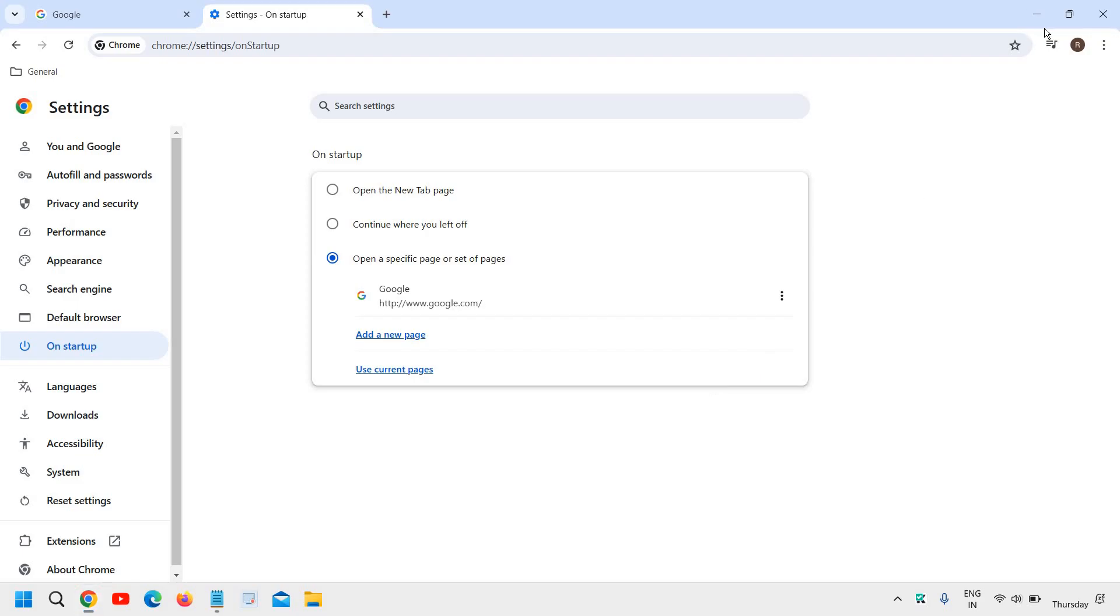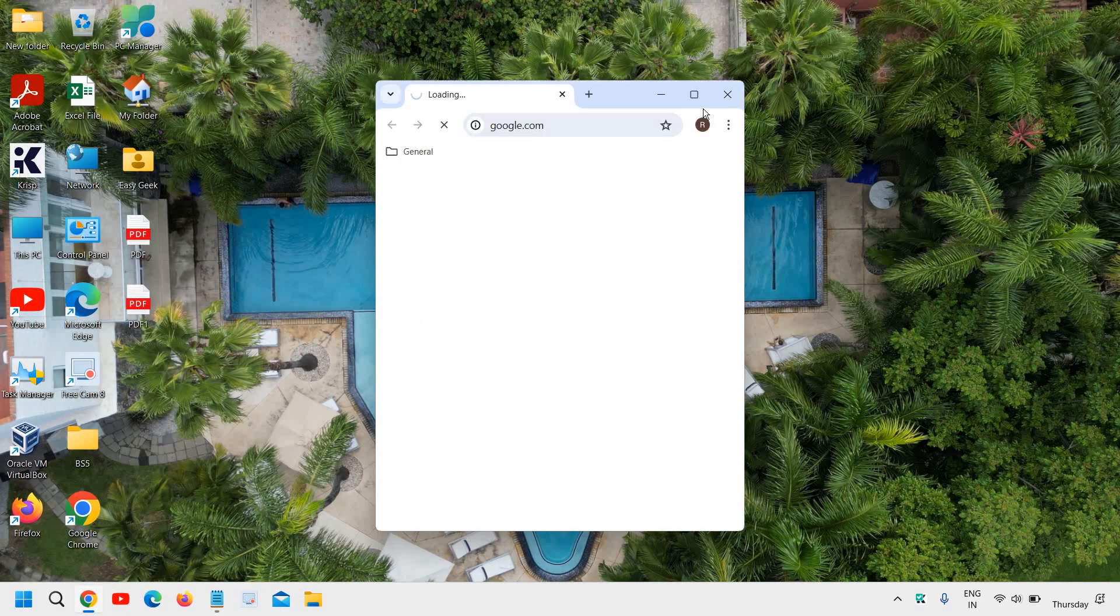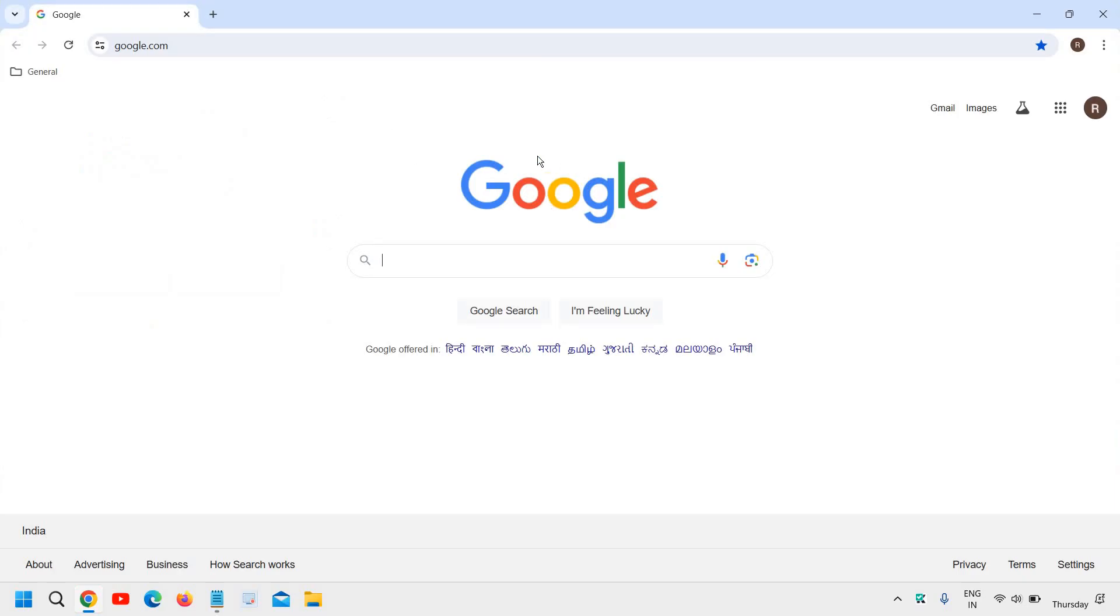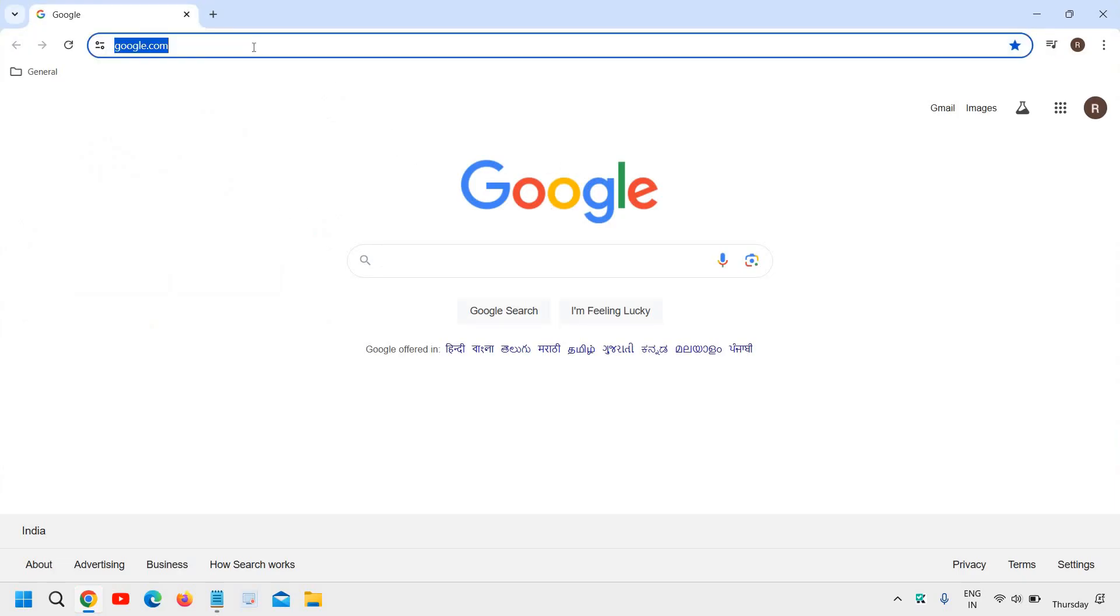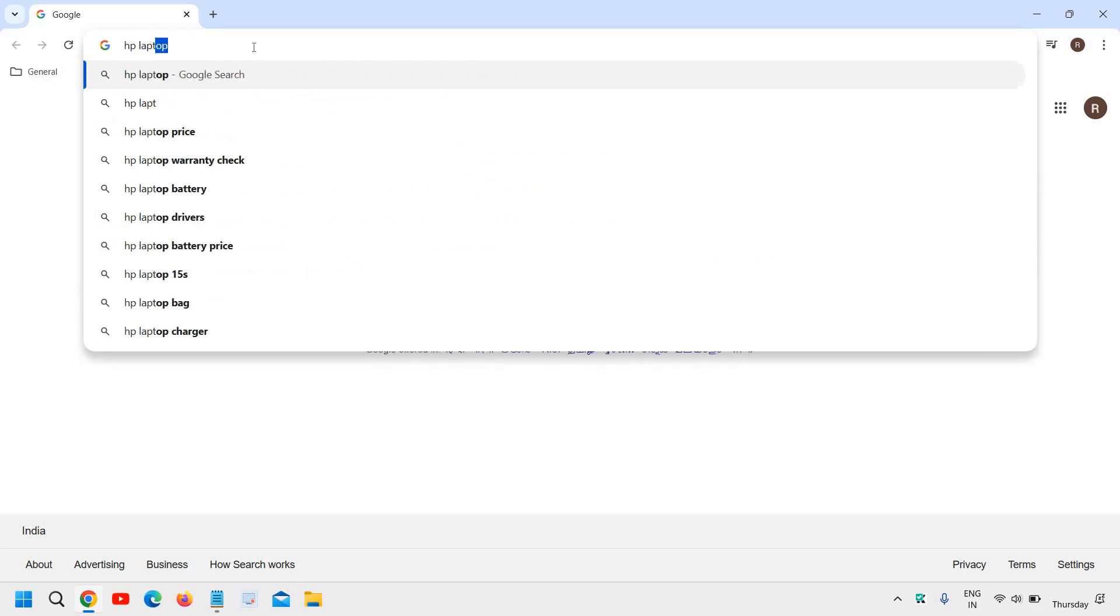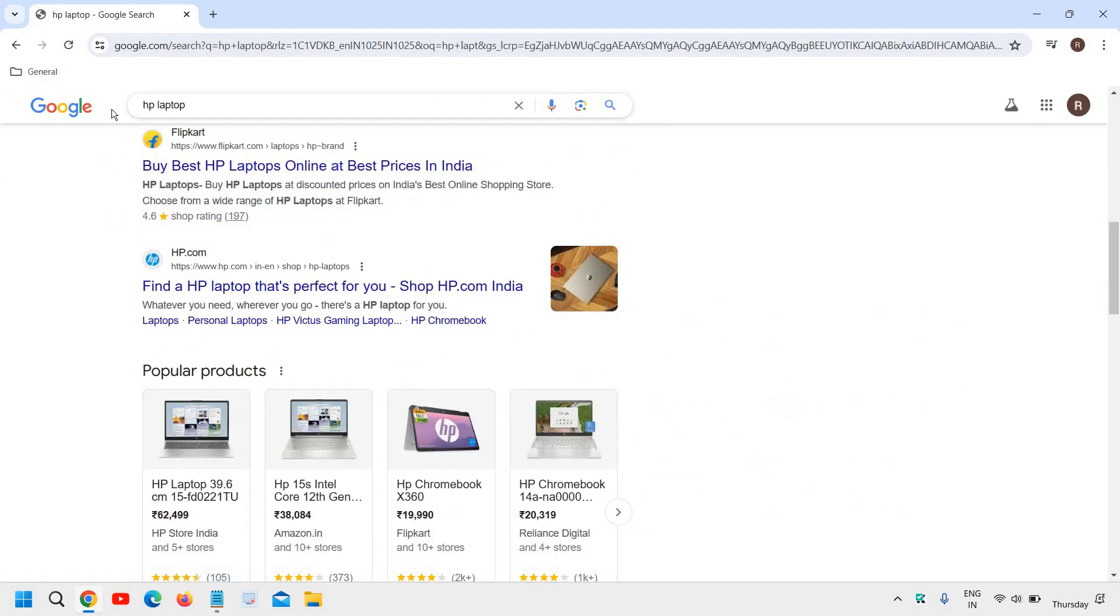Next time when I close and reopen Chrome, Google will be my homepage. And if I search anything, like HP, I'll see results from Google.